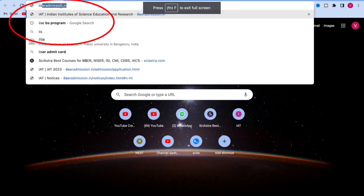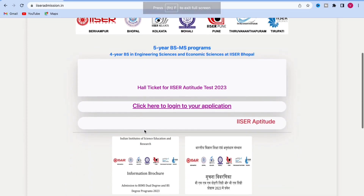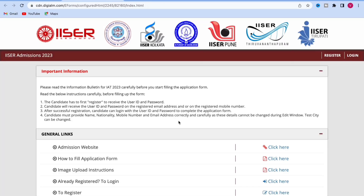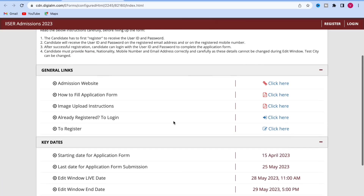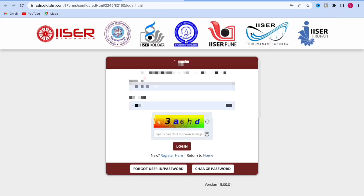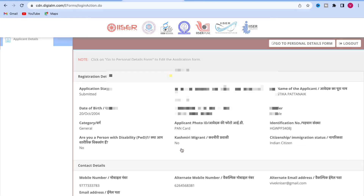Go to iseradmission.in website, then go to login your application. You can either login from there or from the top right corner. Click login, enter your user ID and password — you already have your user ID and password — then put the captcha and login.